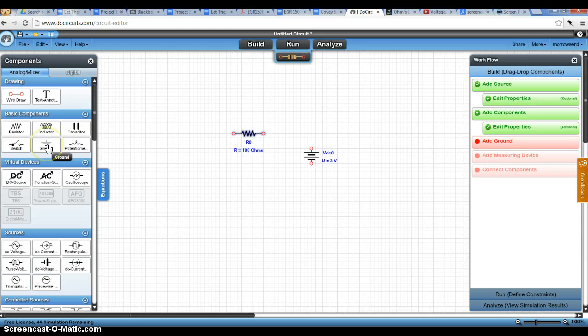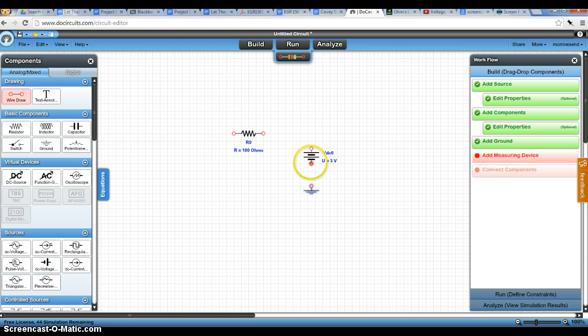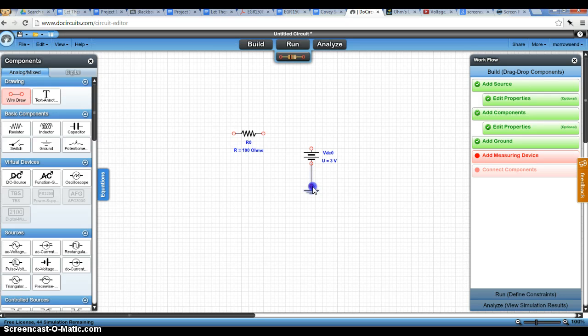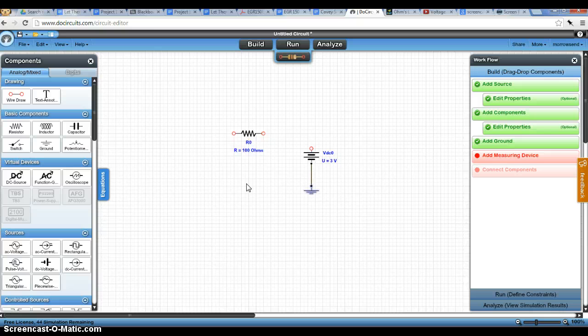Another thing, it says add ground. So we're going to add a ground. Ground, basically, in this case, we're going to put it on the negative side of the battery. And that's just a reference point so it can measure the different voltages and whatnot.